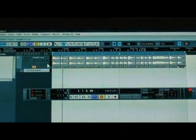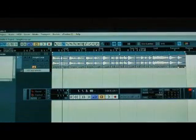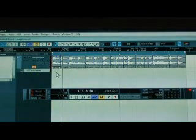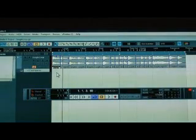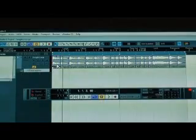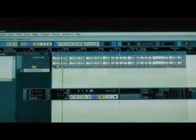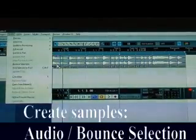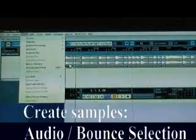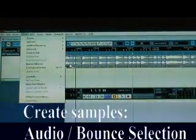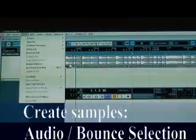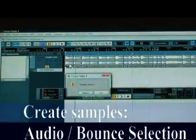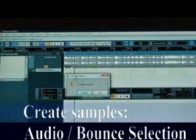So now what I need to do is turn each of these into an individual sample so that I can feed it into Battery 3. So I'm going to do that by going to the bounce selection option. If you do Alt A B then you can bounce your selection.